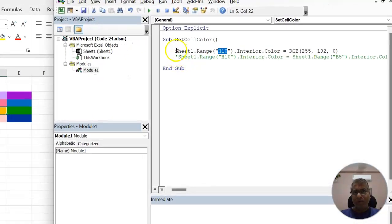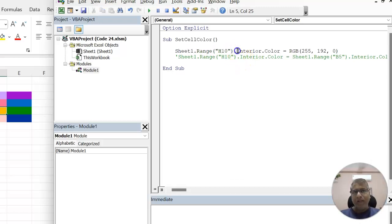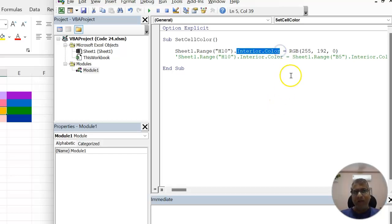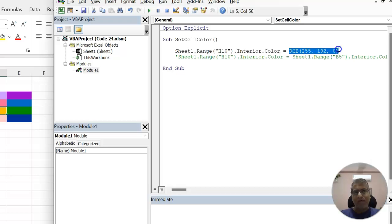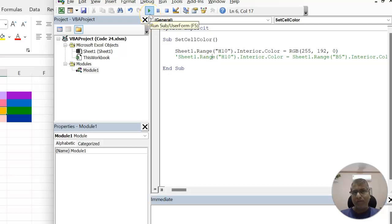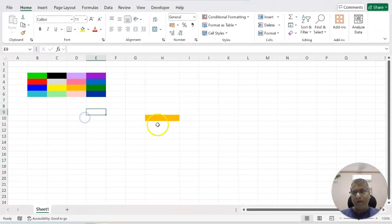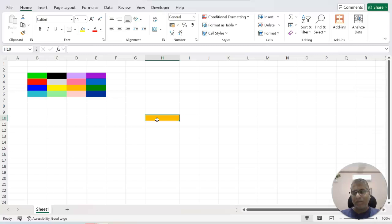So on this sheet one range H10 interior dot color. This is the property that we need to change to set the color of a cell and here this is how we have put the values. So here the red has been put as 255 and green is 192 and blue is zero. Let's try to run this code and we see the color has come.